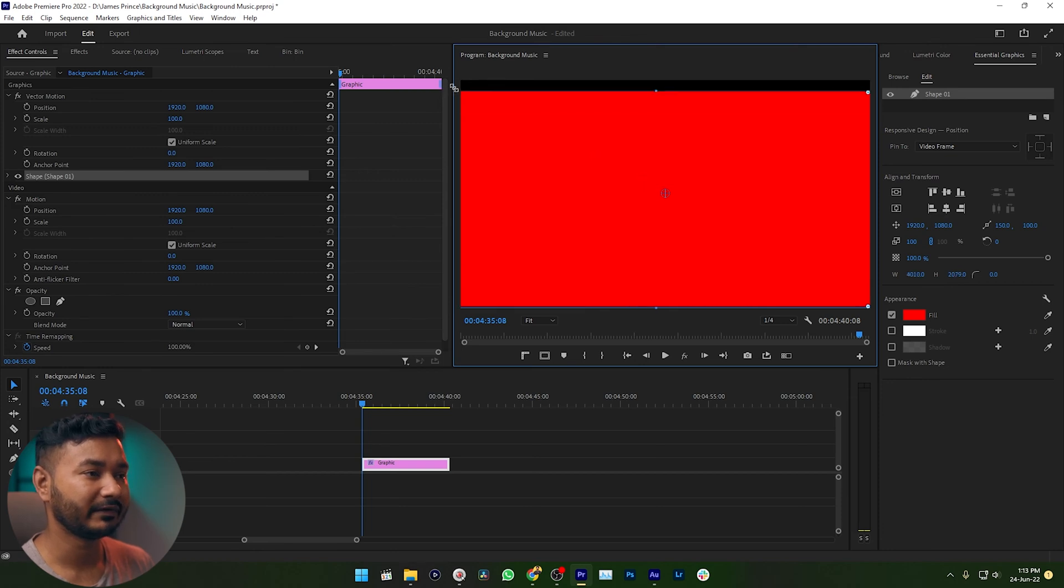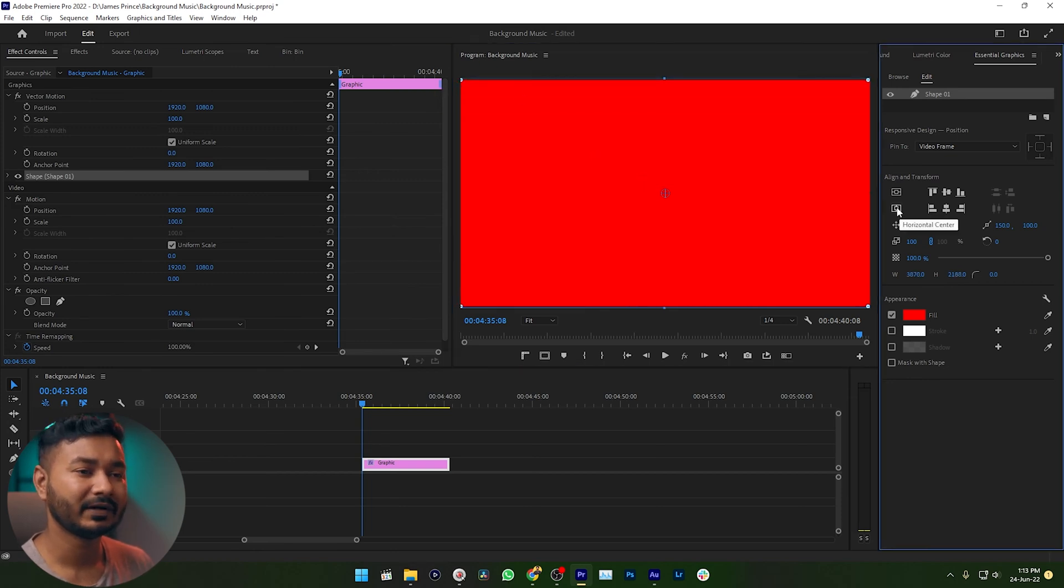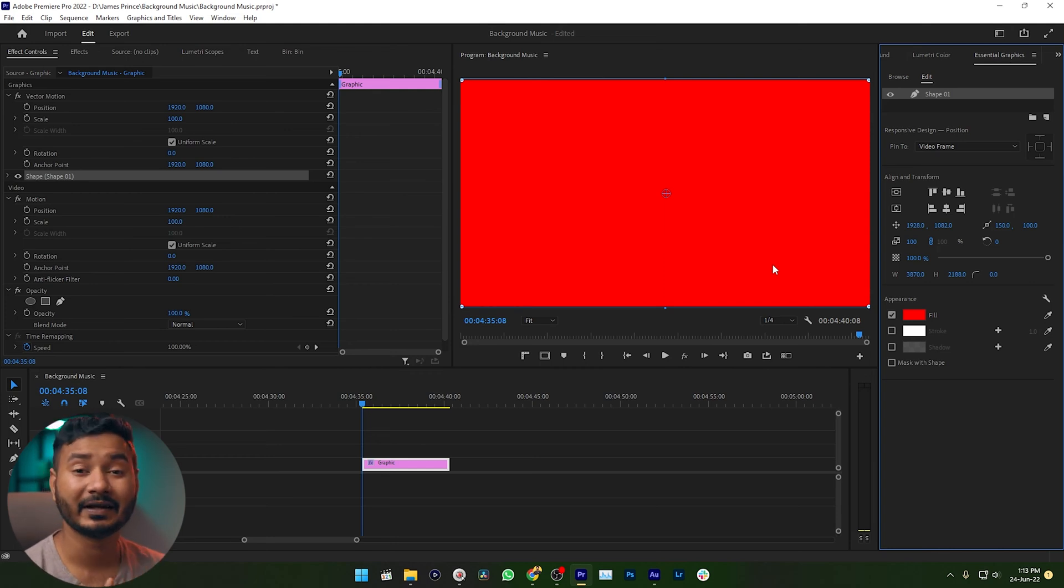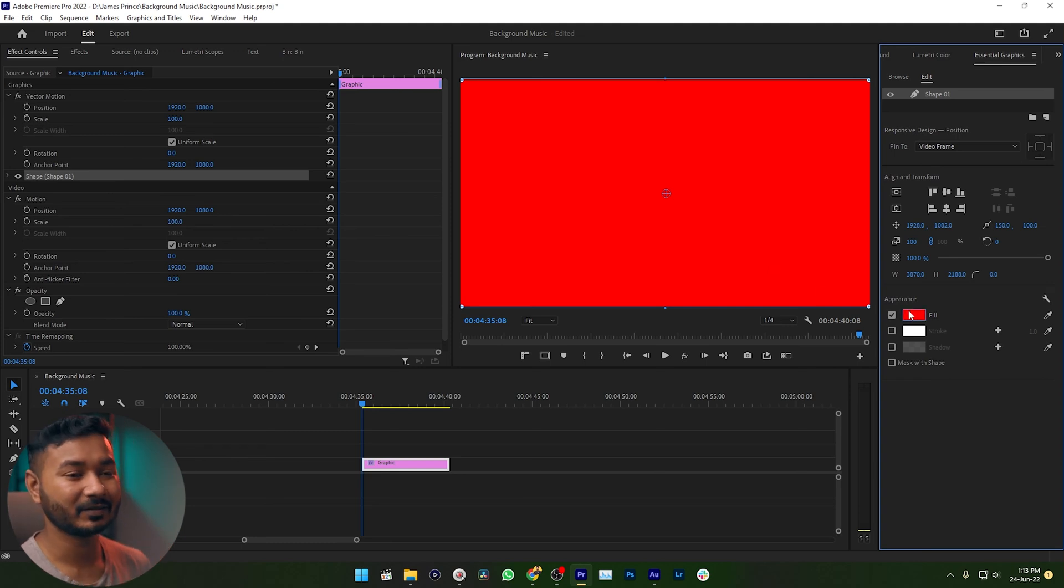Then I can horizontally and vertically center the rectangle. Perfect. Now I want to apply a gradient color on top of this shape. What can I do? This is a pretty simple tip. Just click on this fill color.